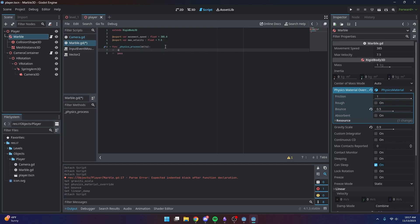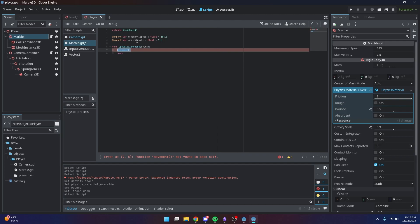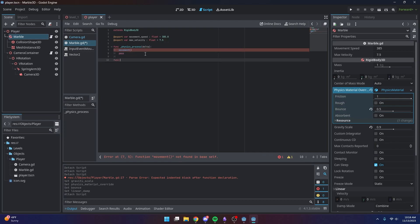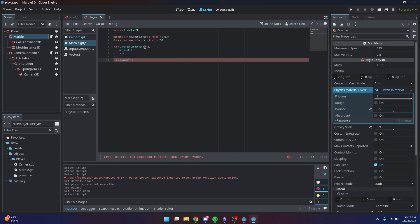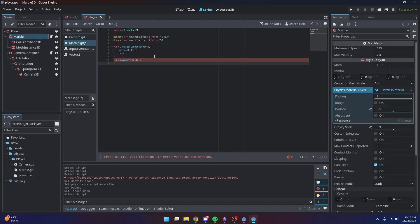We'll call a movement function every single frame of the physics process. It currently says 'function movement is not found in base self' because we haven't defined it yet. We'll define the function as `movement` and pass `delta` into it to make sure the movement is time-dependent.